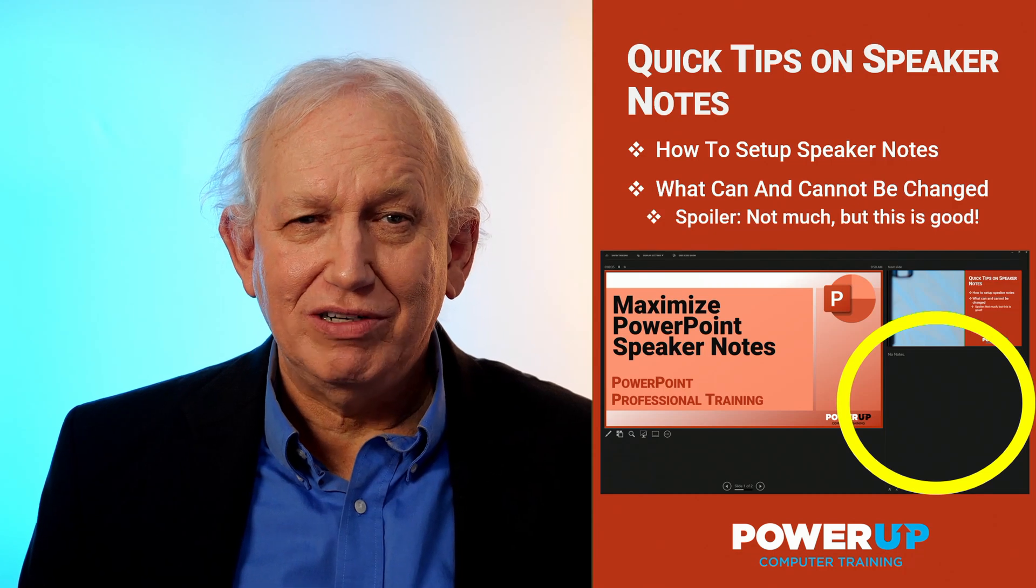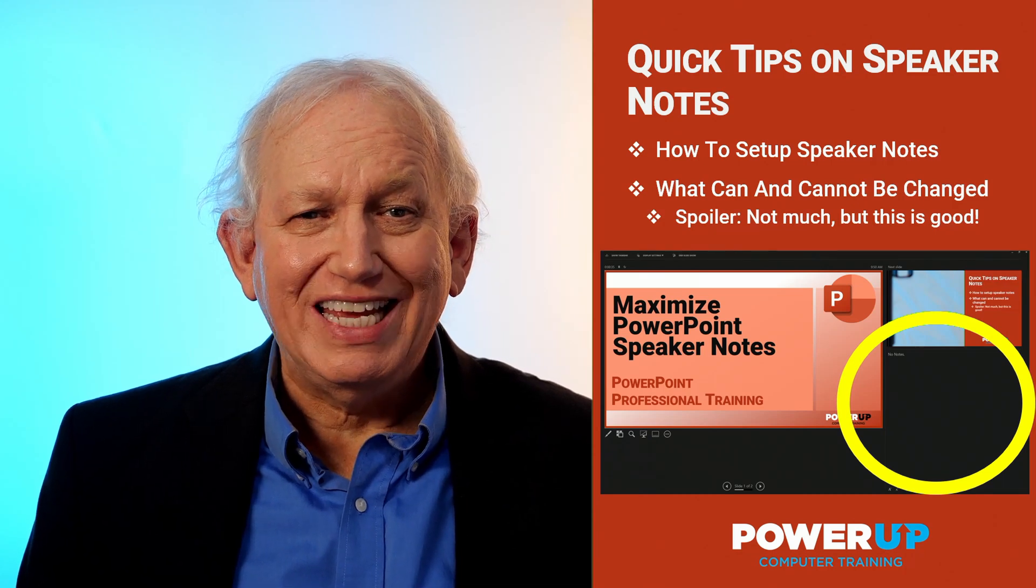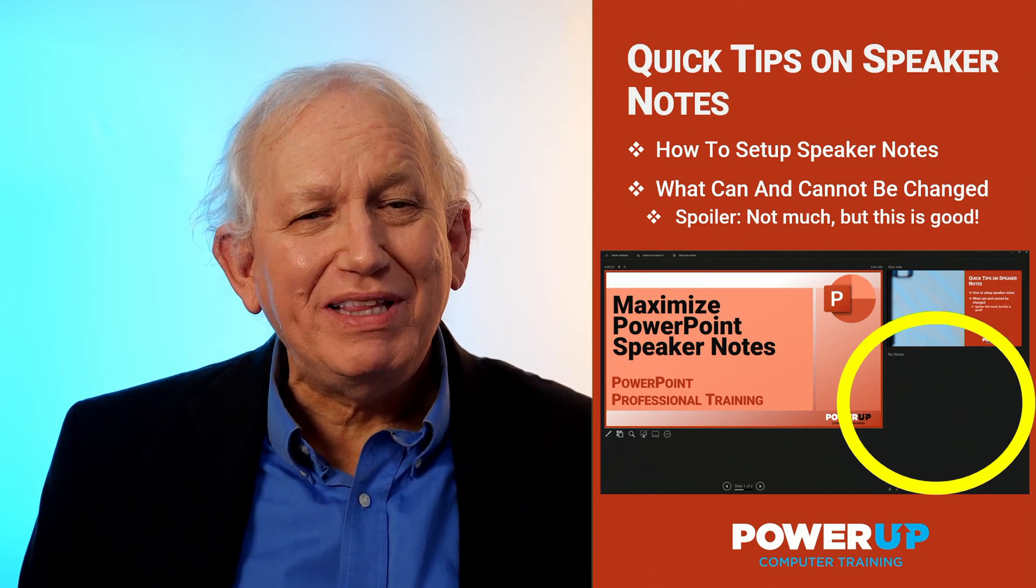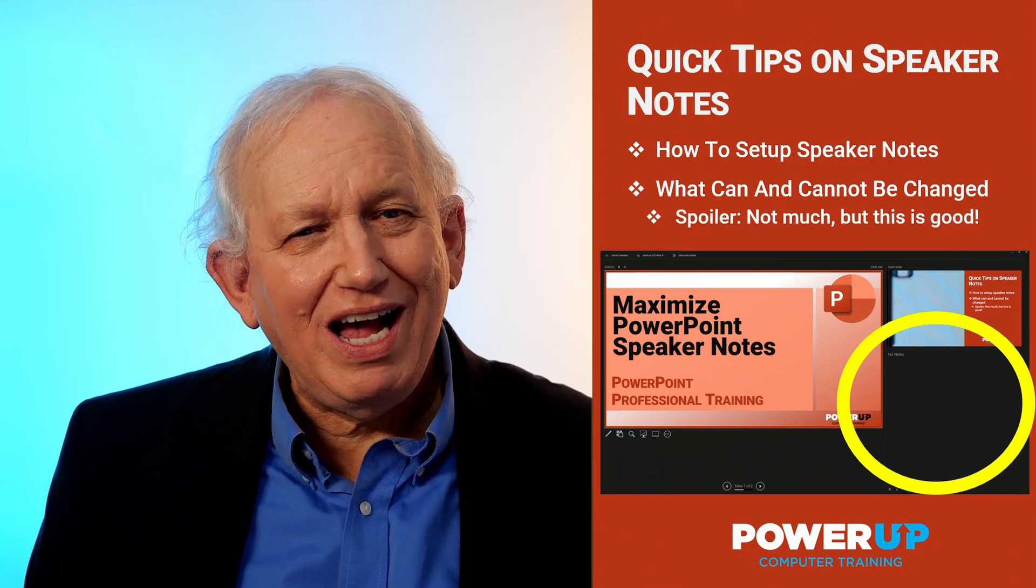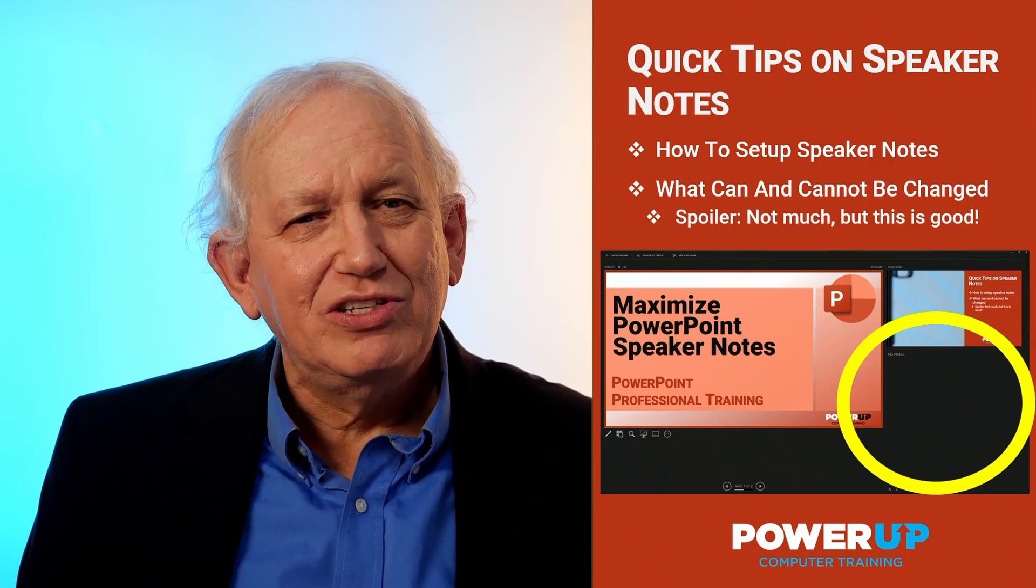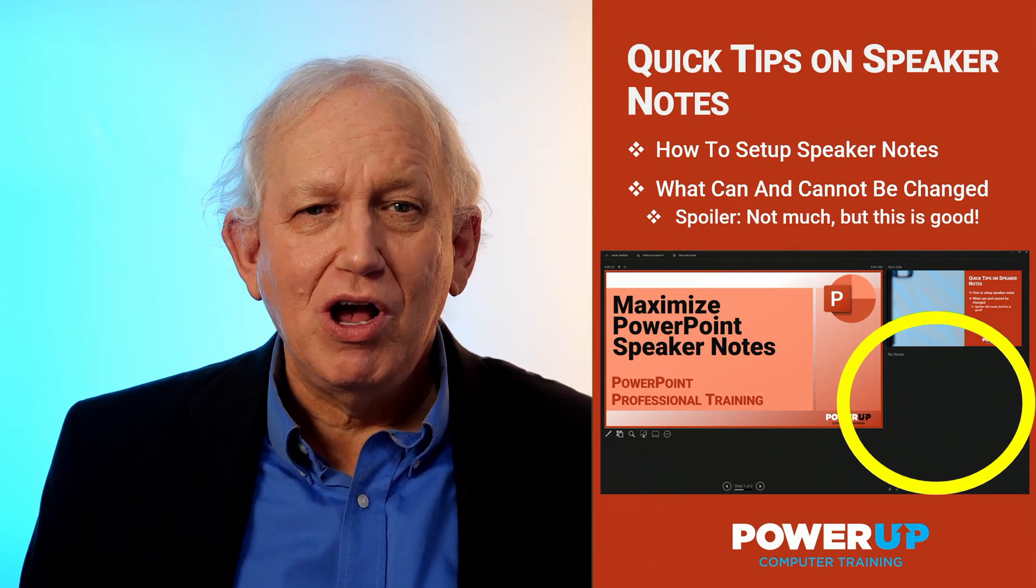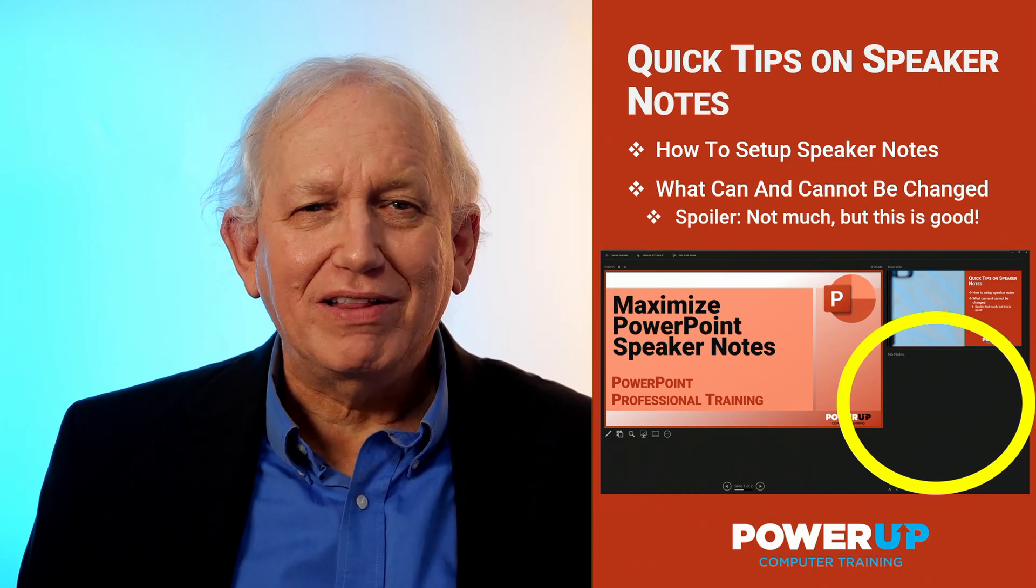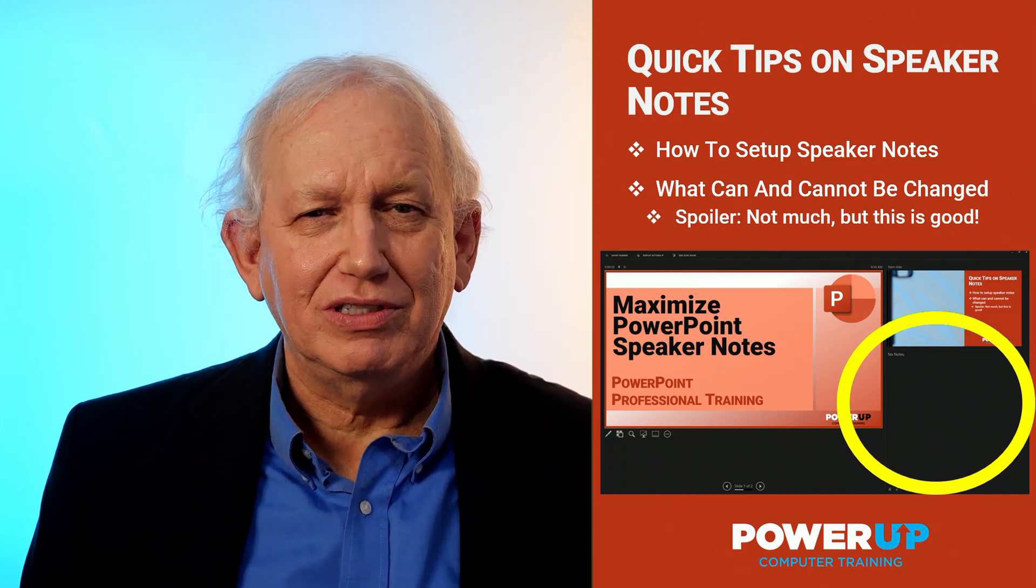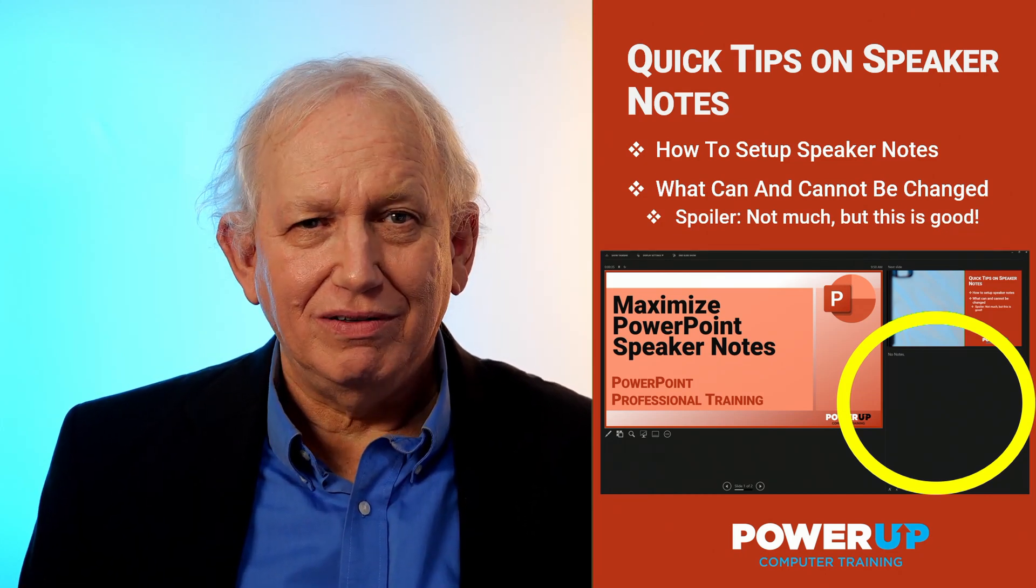And here's a spoiler alert. You can't, but there's a reason why. So let's go and power up on all about the speaker notes. Here we go.